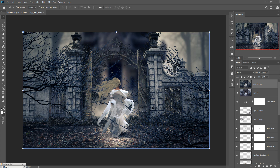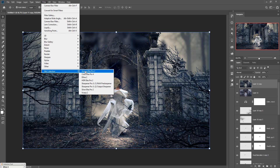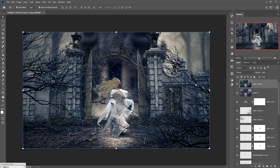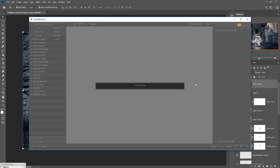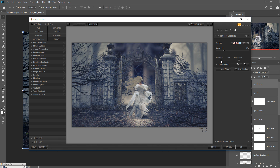Go to Filter, select Nick Collection, and open Color FX Pro. Increase the strength a little bit lower and increase the shadow area like this. Then press OK.